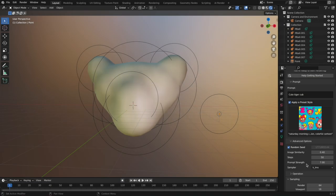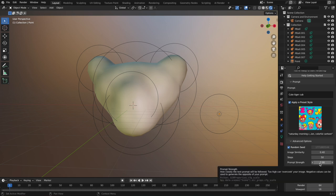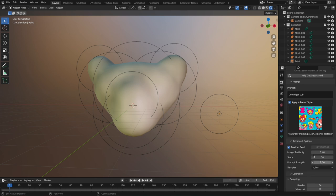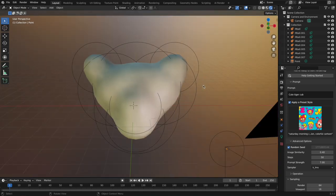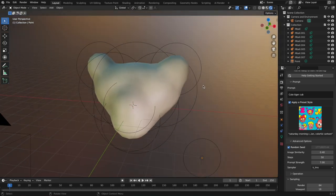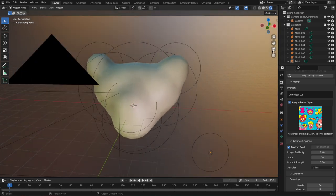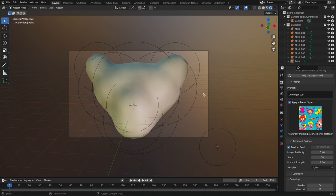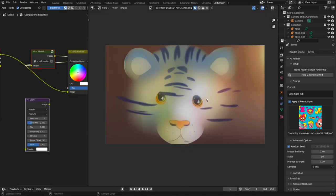Prompt strength is maybe an even more advanced option, but basically it's how close it's going to follow your text prompt rather than the scene. So again, I made a really quick, just again terrible sample scene. I called that cute tiger cub, applied a cartoon style, and it made something pretty sweet.